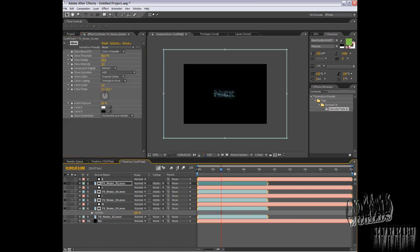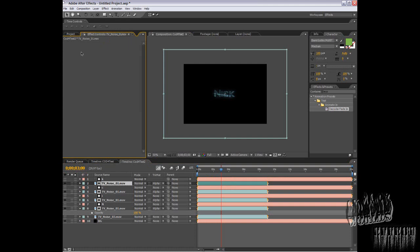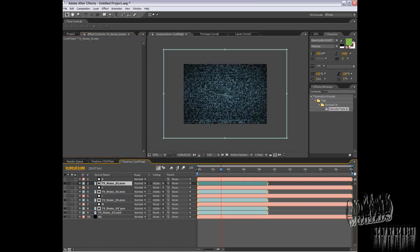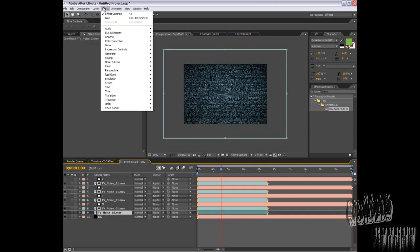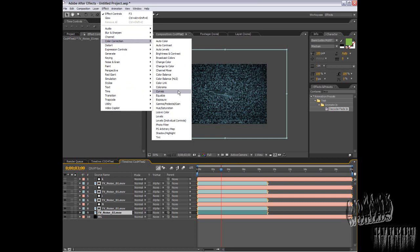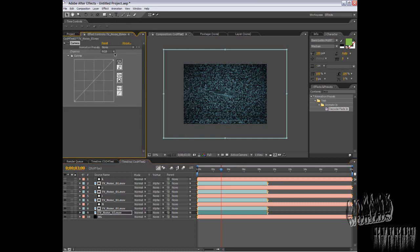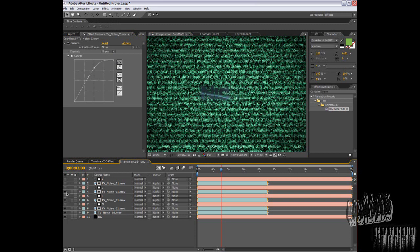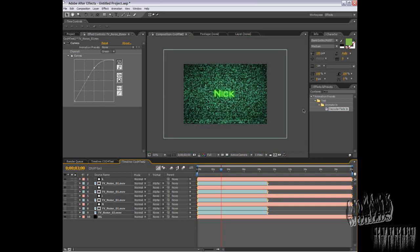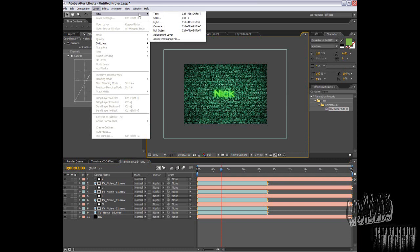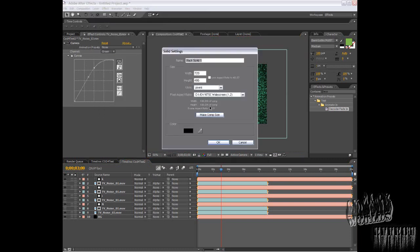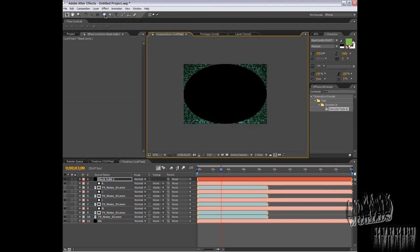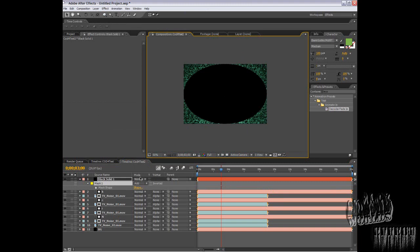Back to the background, you can adjust curves to make it more green. You can add one more layer, black, choose the ellipse mask tool, apply it. Now go to mask, mask settings, subtract.